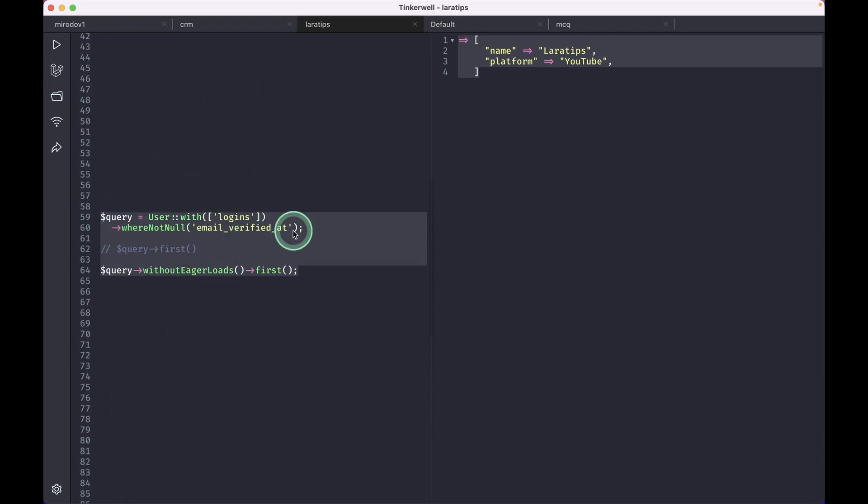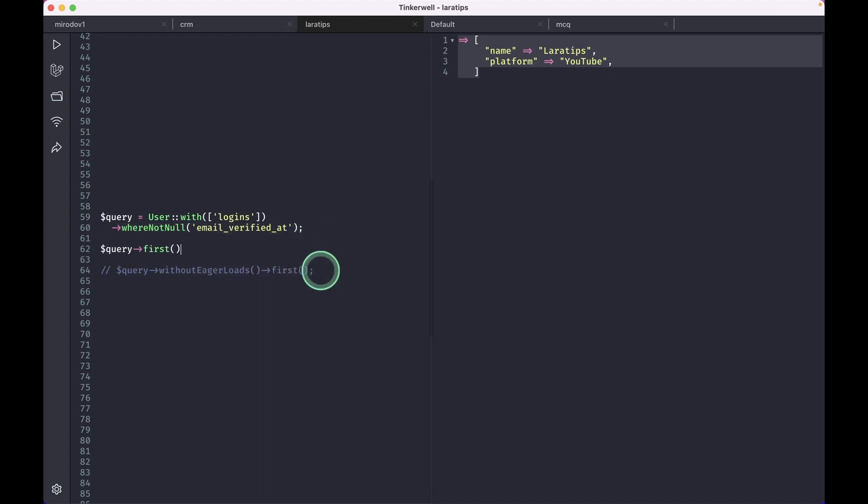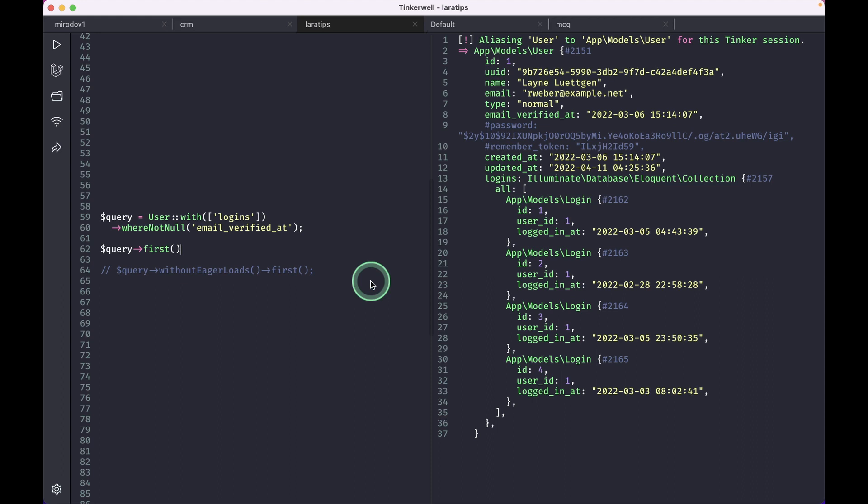Okay, I have just shown you here a simple example. I have this user with logins. This is the relationship on the user, and this is a has many relationship. And here I am also doing 'where not null email verified at', which means I'll only be getting the verified users. And if I just do 'first' over here and refresh, then I will see a user and all the logins of that user.